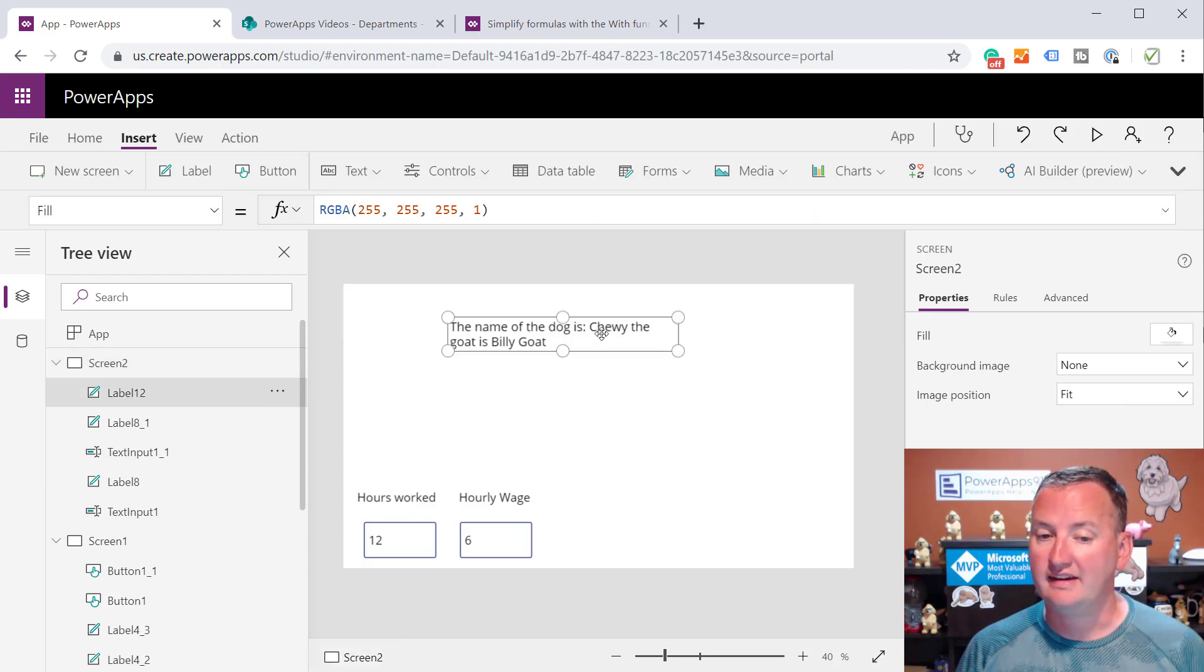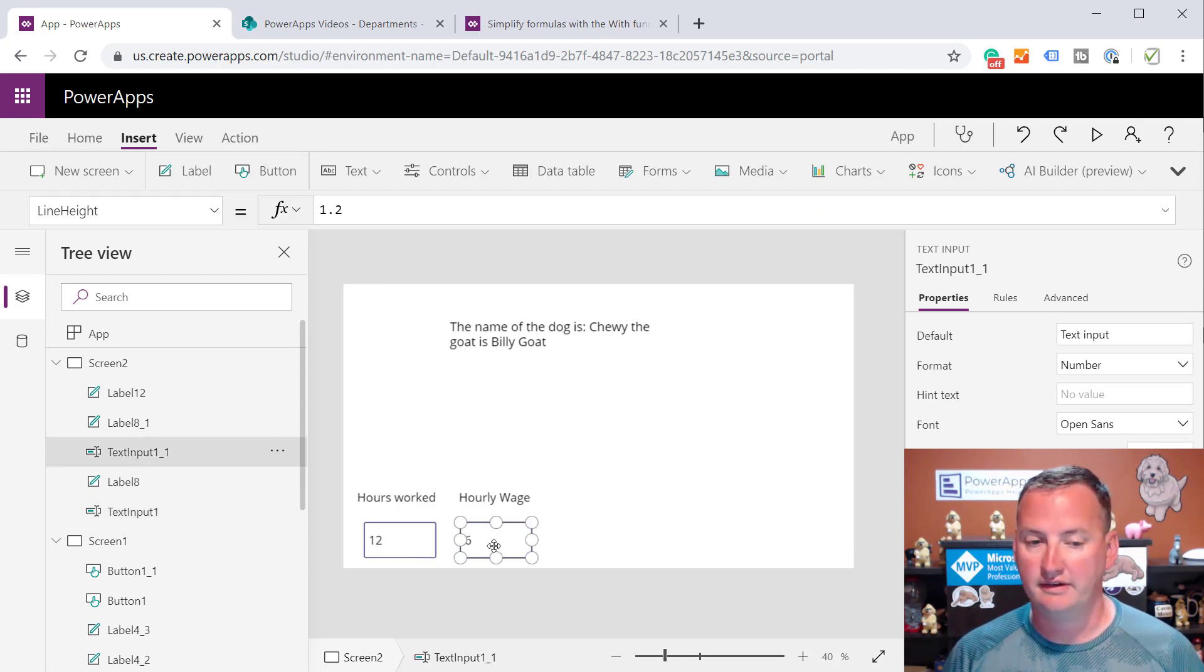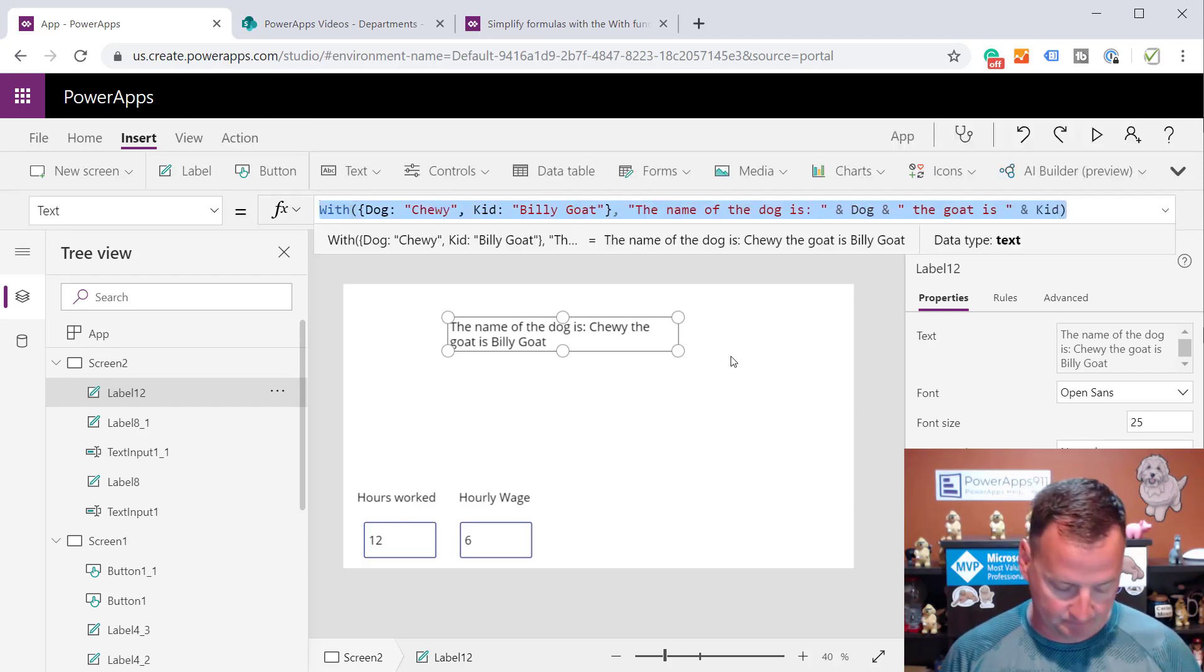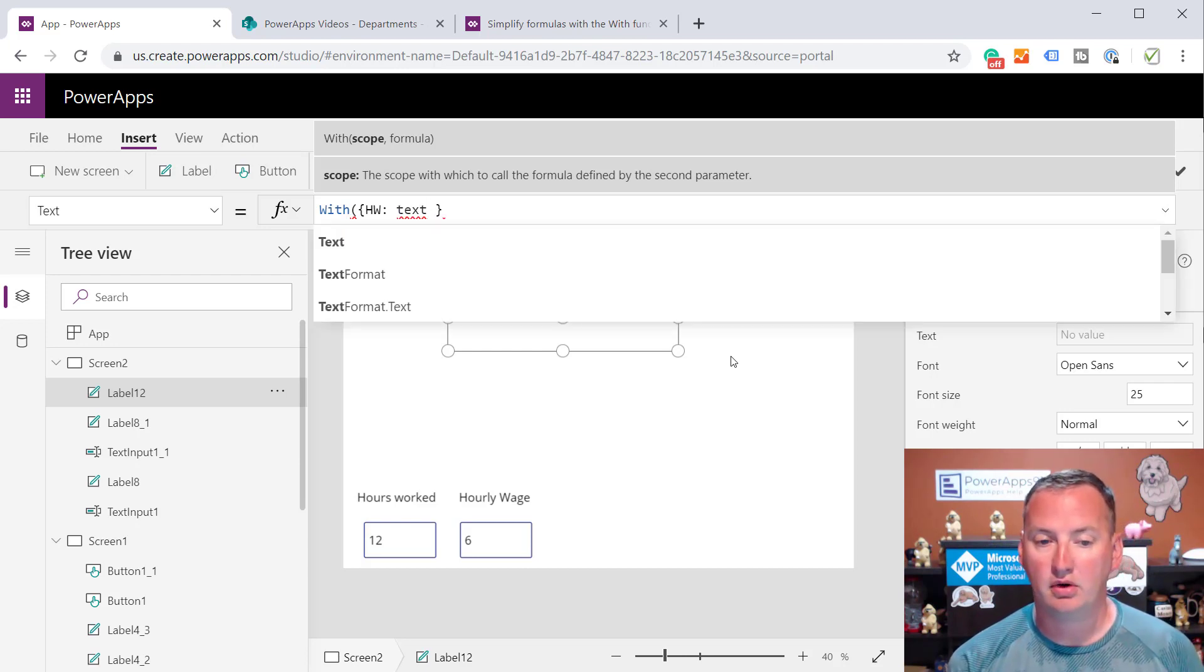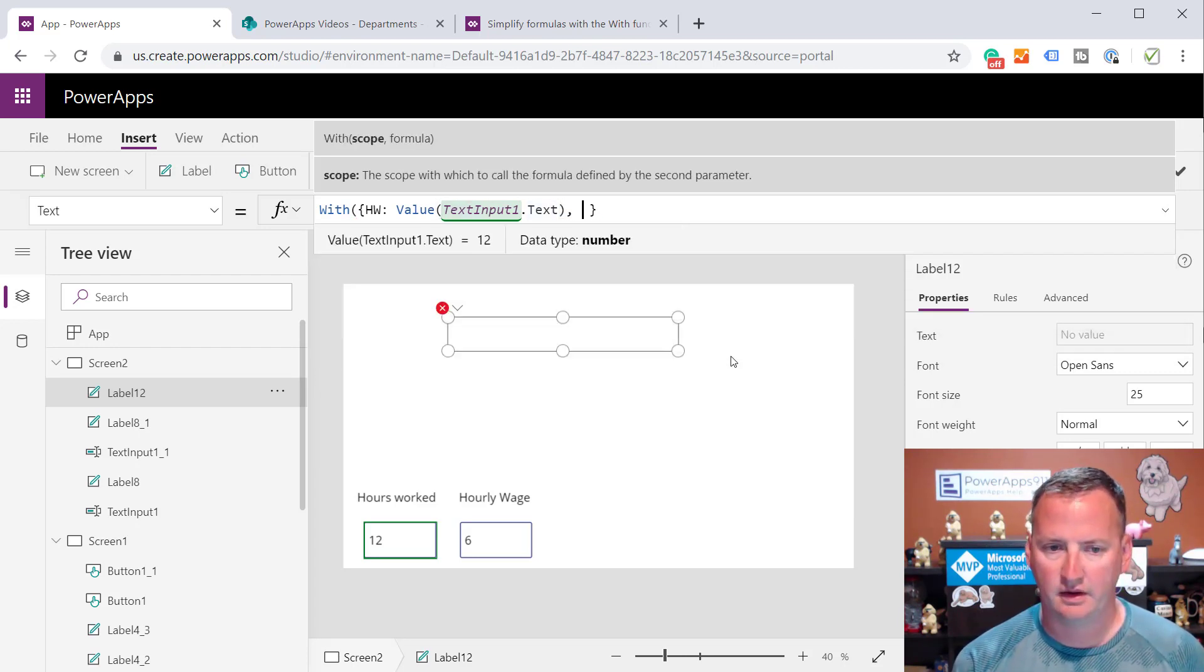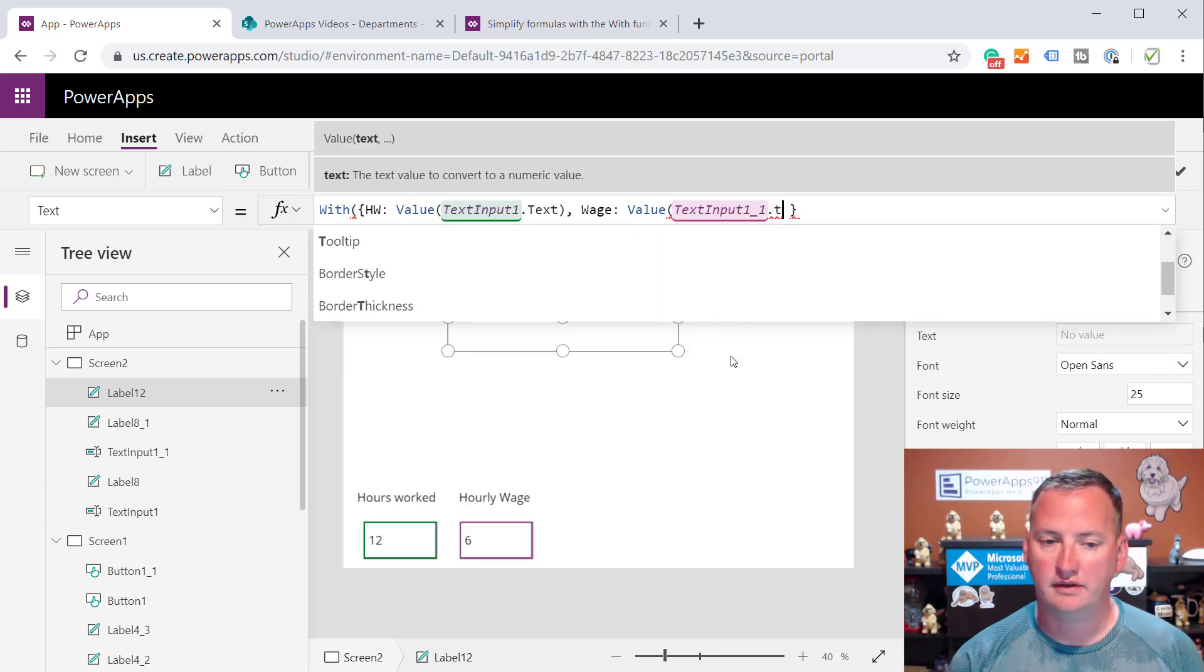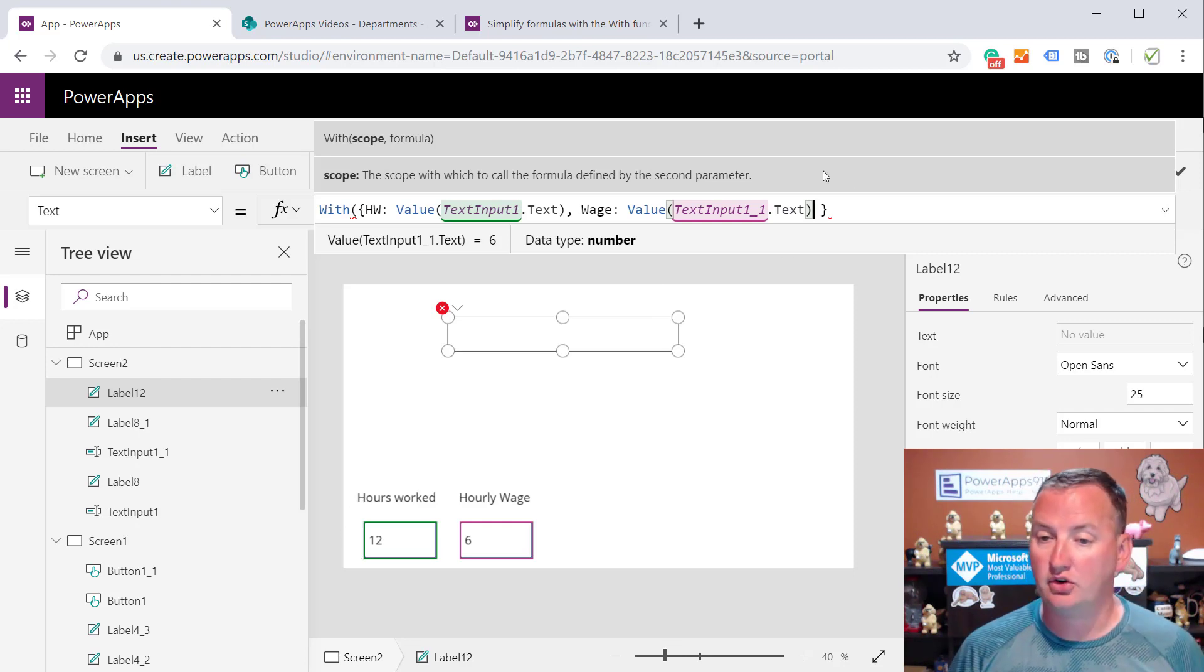Now we've kind of seen in a most simple form that is how we're going to do it. So let's go to the next step. You can see I went ahead and just made some inputs. This is just a text input, and its default value is 12, and then this text input is 6. This one's named text input 1, and this is 1_1. So what we could do, we could come back up here. We're just going to use our label again, but we could be like, hey, so With, do our curly braces again, and we're just going to say hw for hours worked is going to be what? Text input 1 dot text. And we want to use that as a number though, so we're going to put that inside the value function.